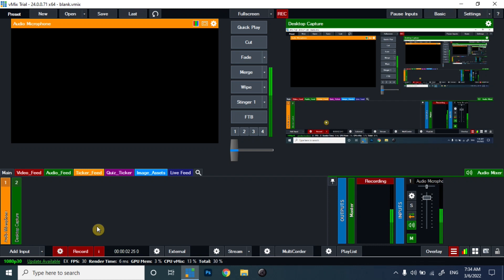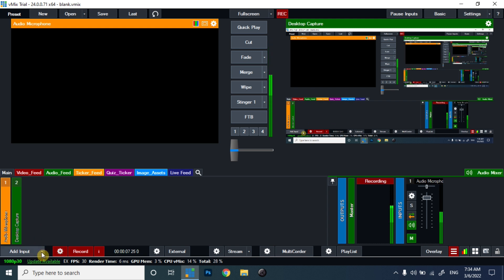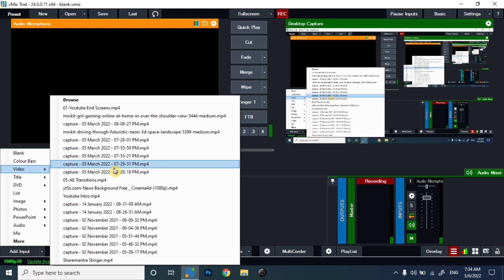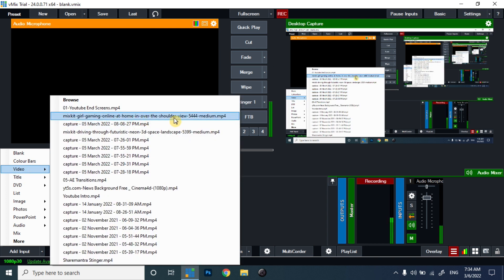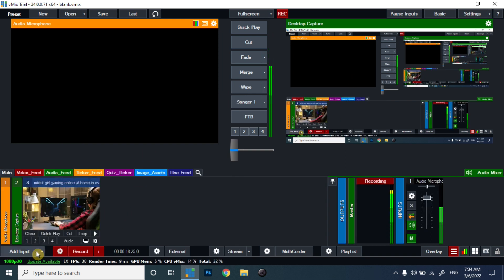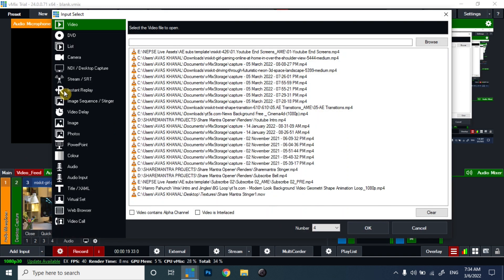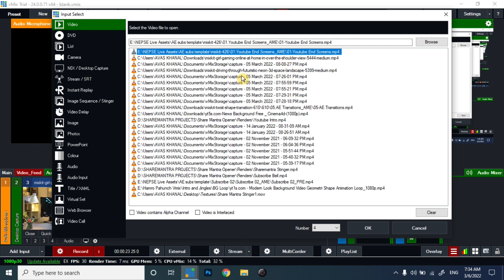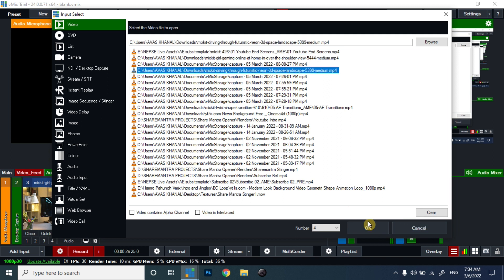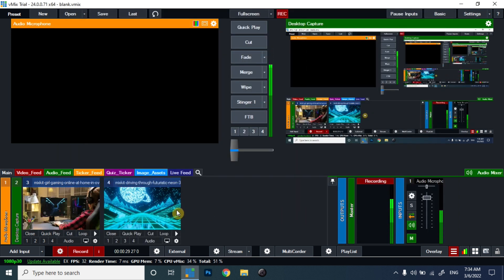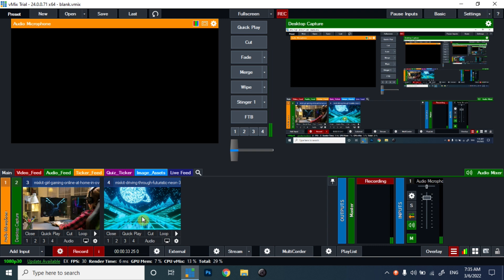Let's move towards the vMix program and add some inputs. I am going to add two video files as input. I have already downloaded these two video files from mixkit.co — the same ones shown in the introduction. I have already added these two video files, and now we are going to add the stinger transition that we have already converted.